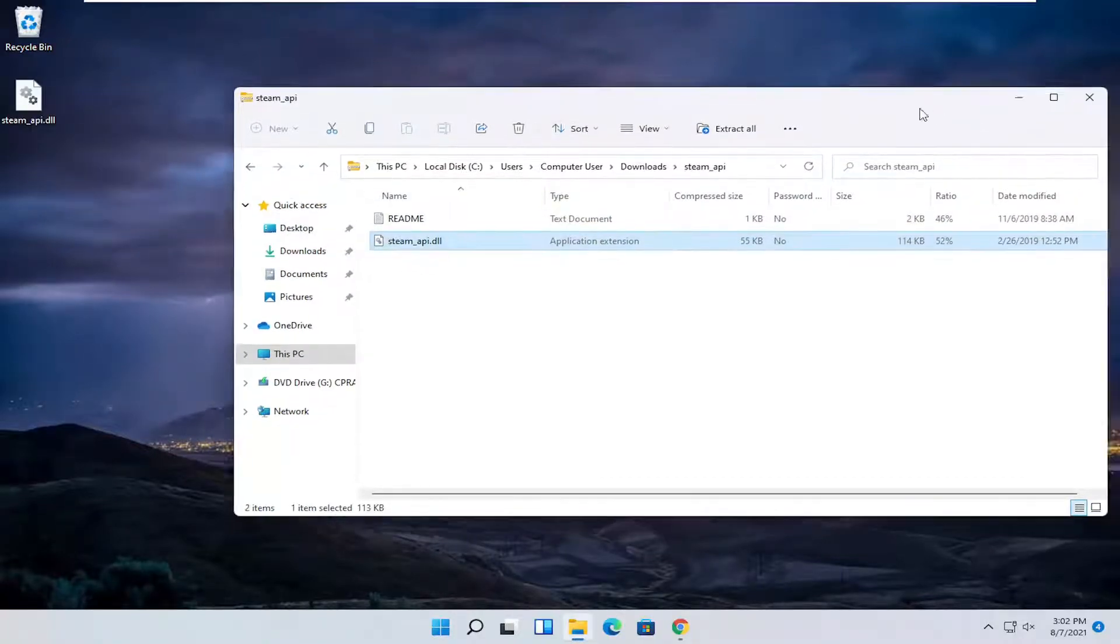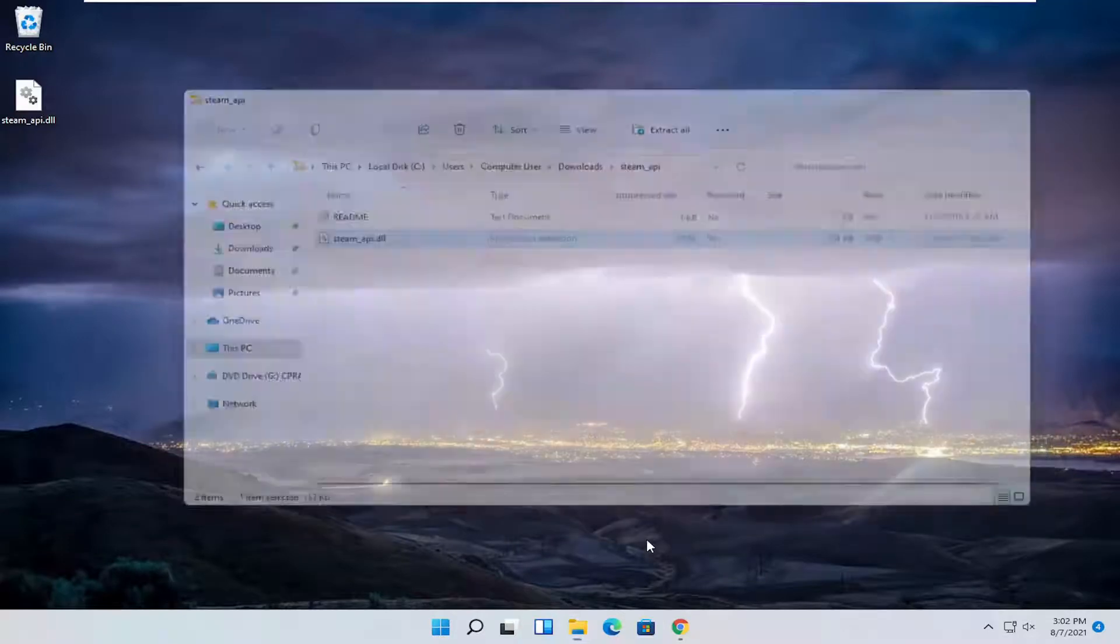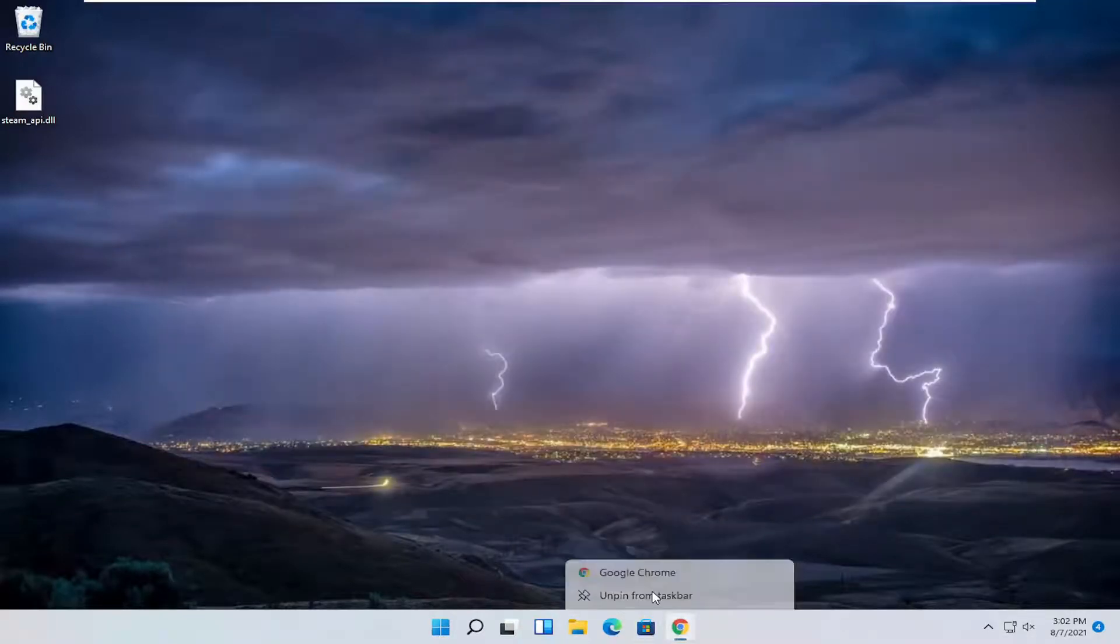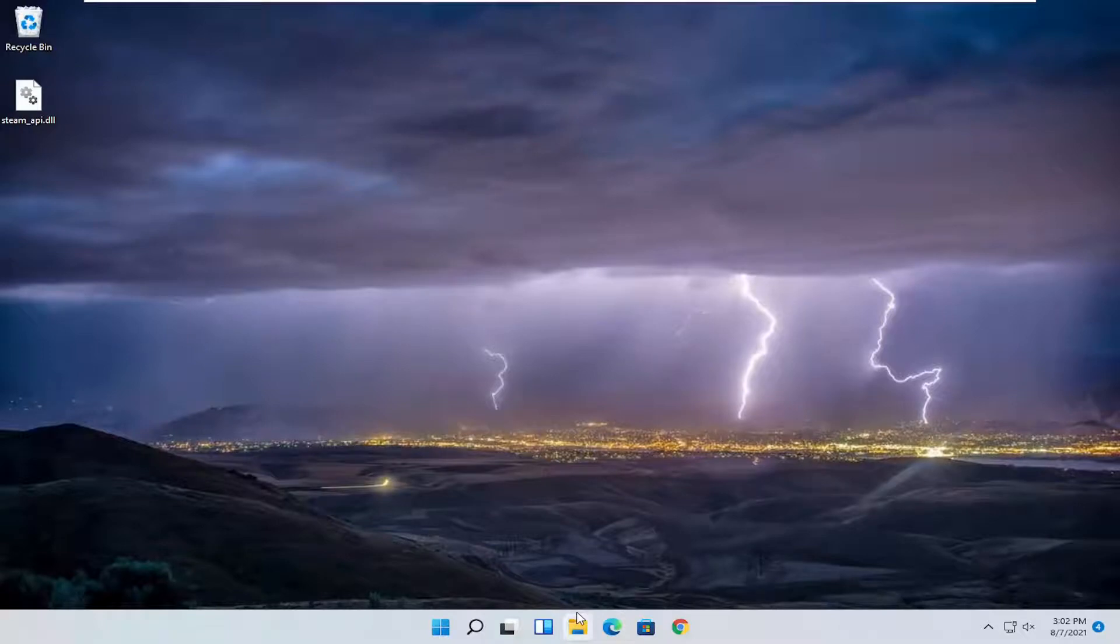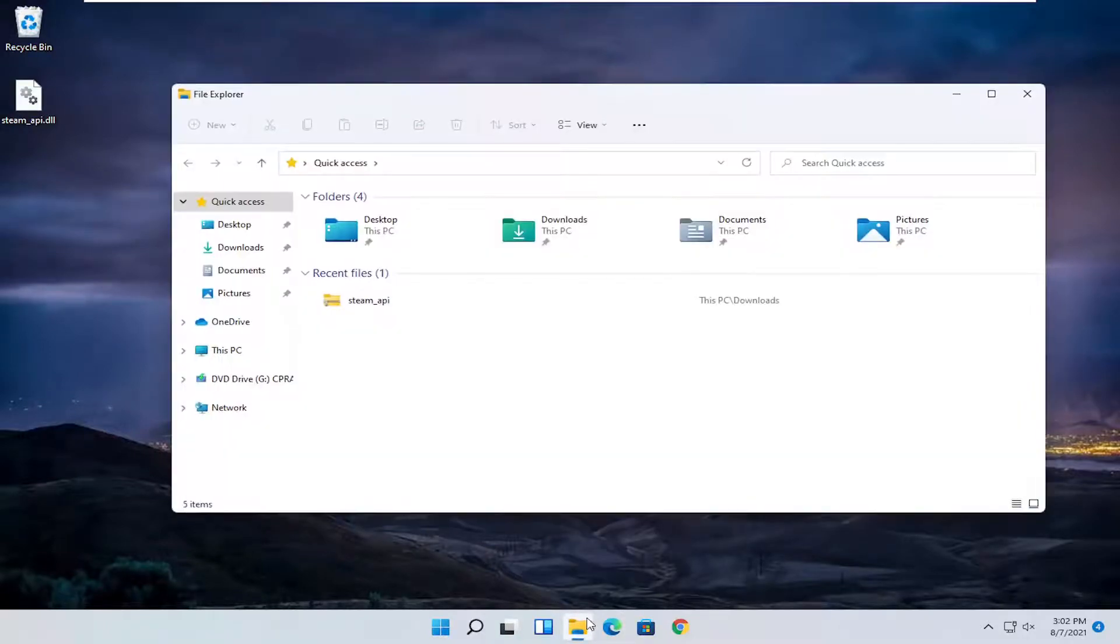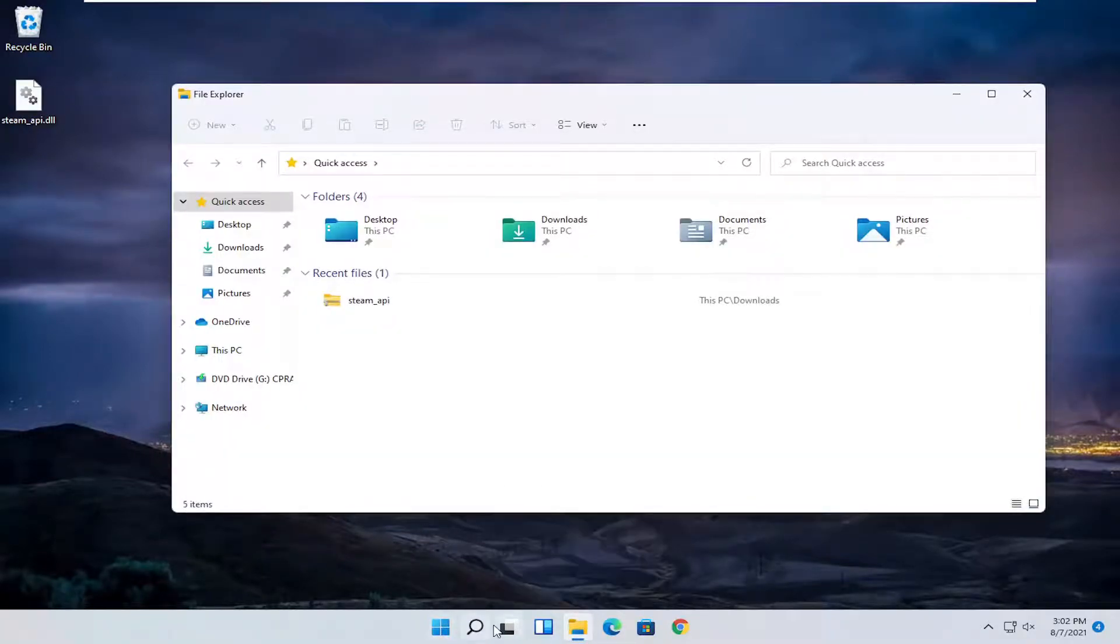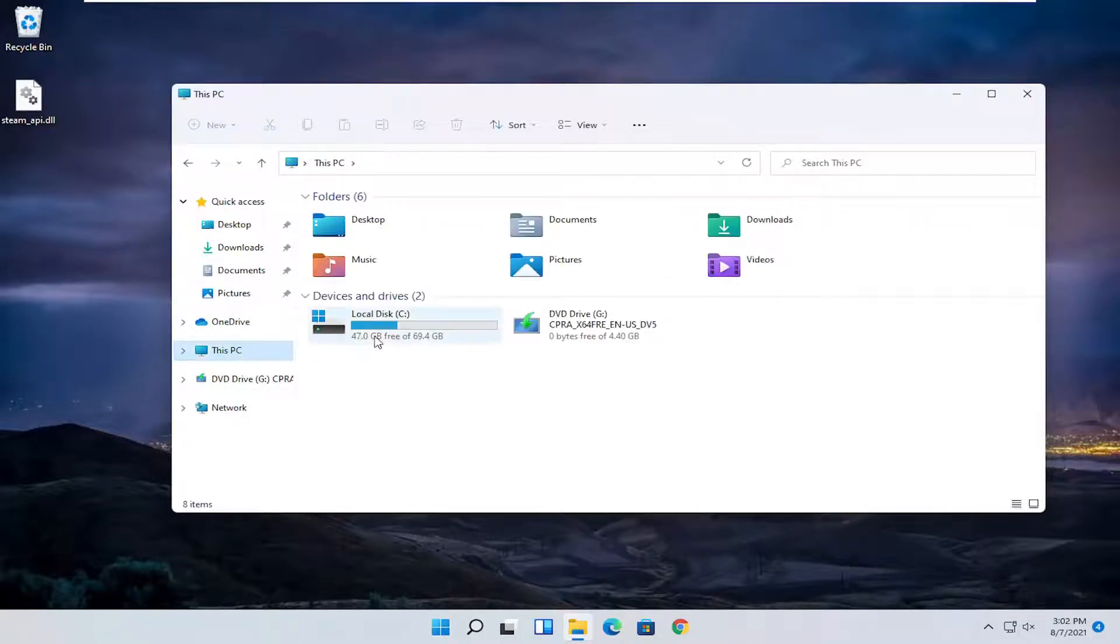You can close out of everything at this point just to make it easier to follow along and we're going to now open up file explorer again. So just open up file explorer in your taskbar or you can search for it and you want to select this PC on the left side.